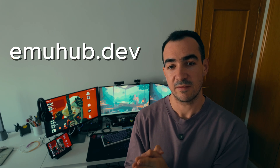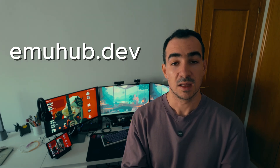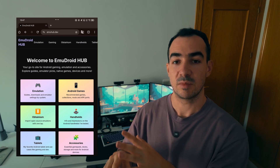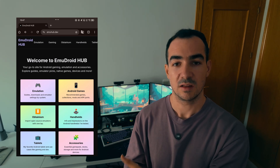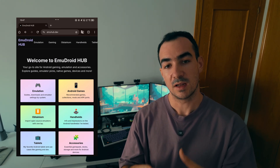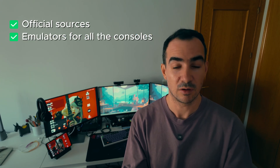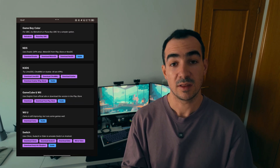This video is going to be a bit different — I think it's going to be one of the most important videos on the channel, because I will show you my website emuhab.dev. In case you are interested in emulation on Android, I hope this is going to be a very important website for you, because you can find all the links to the official repositories for basically all the emulators available on Android.